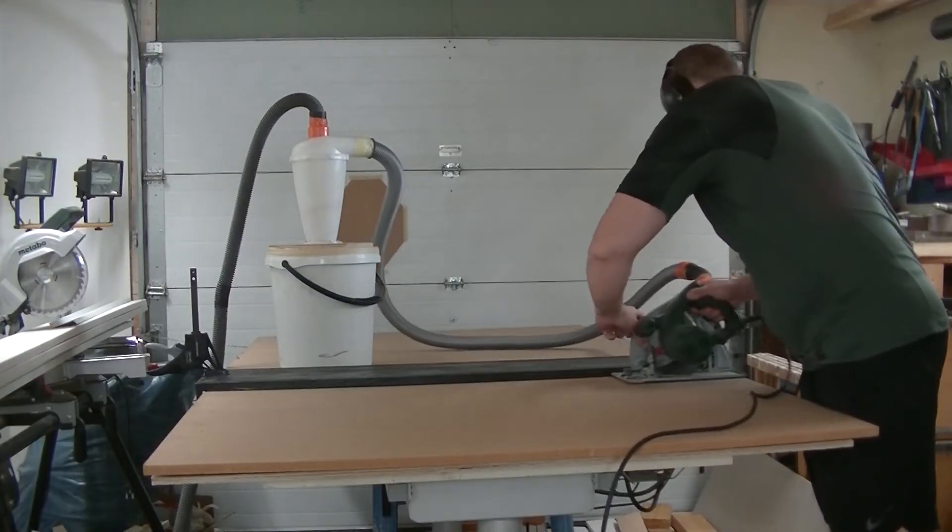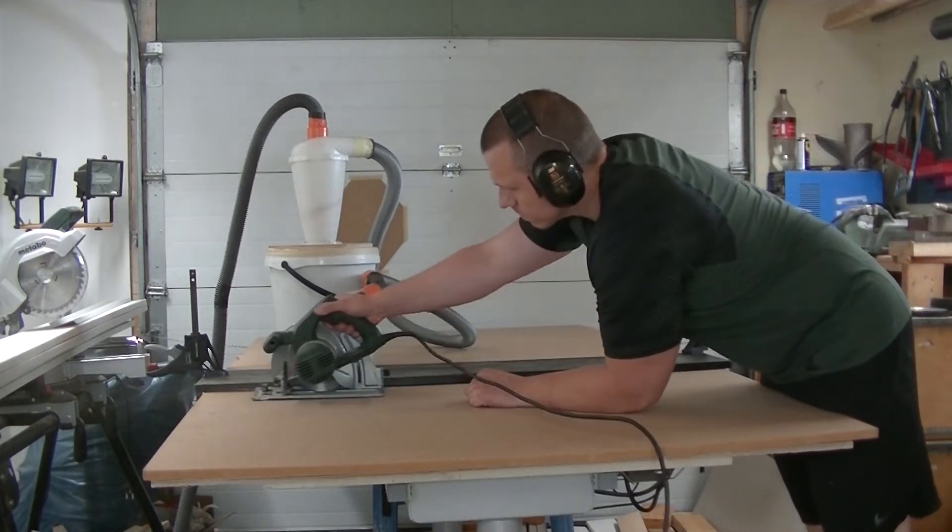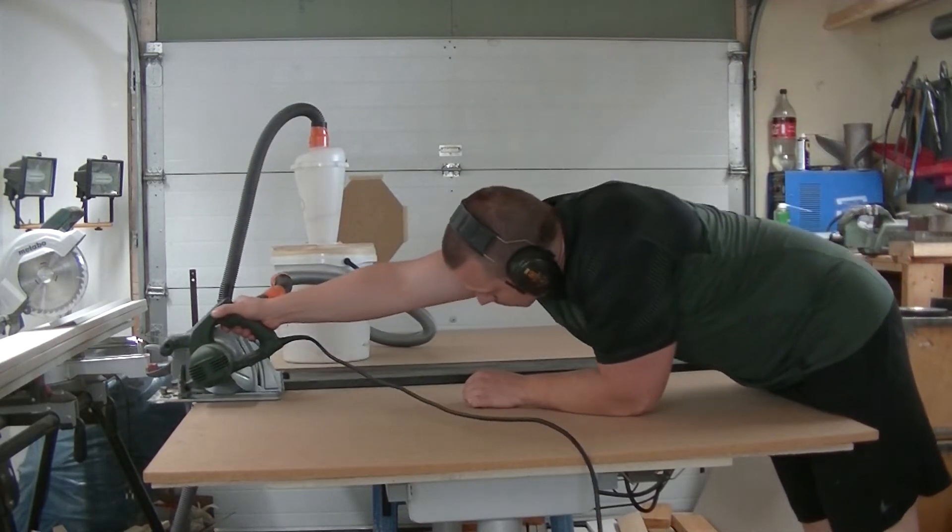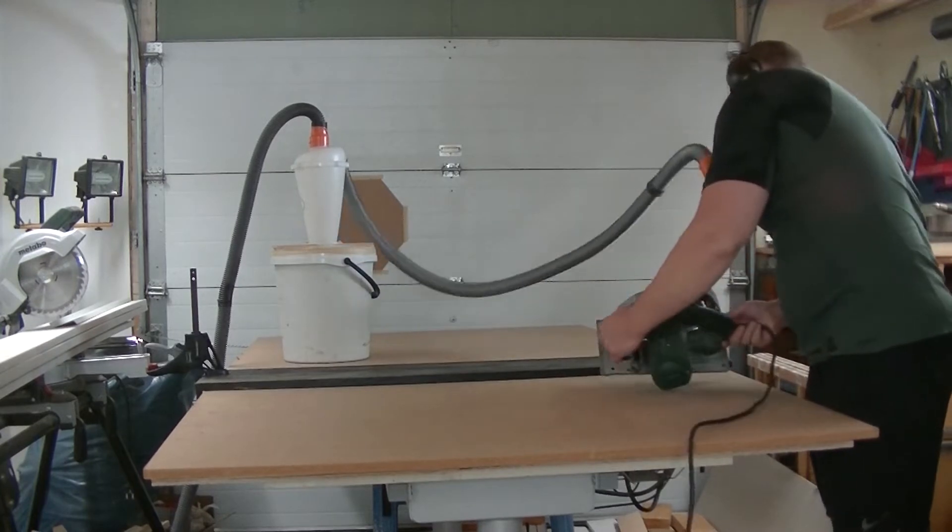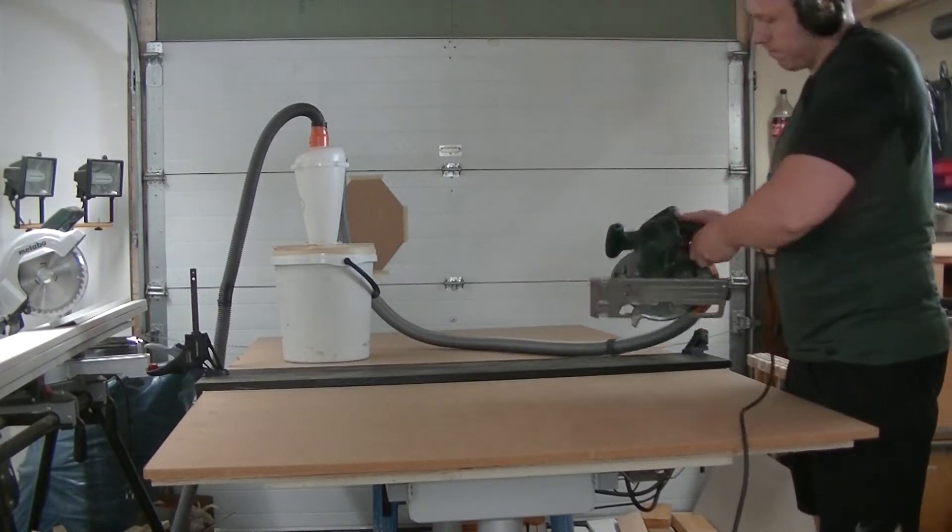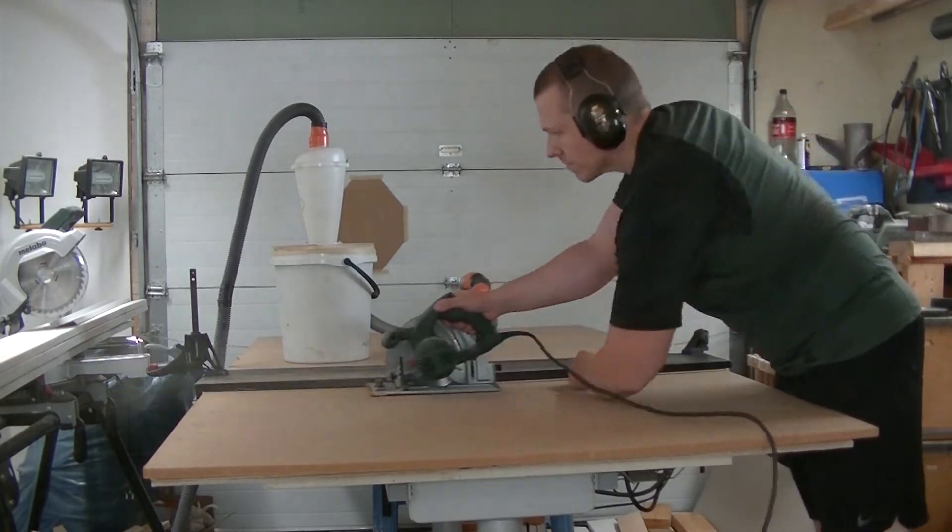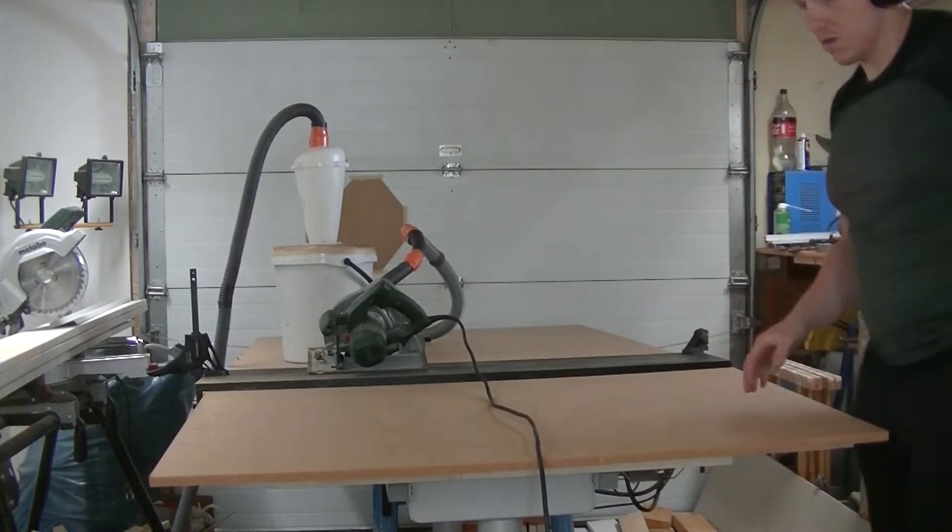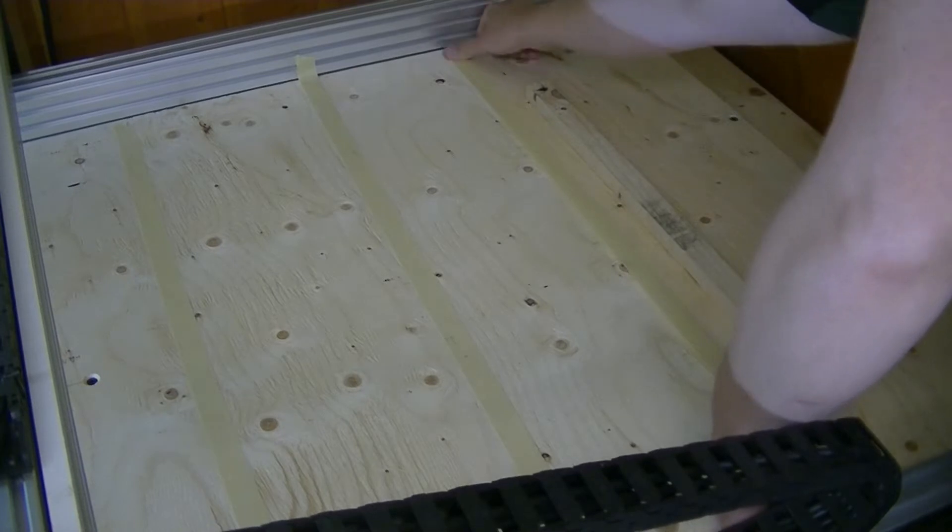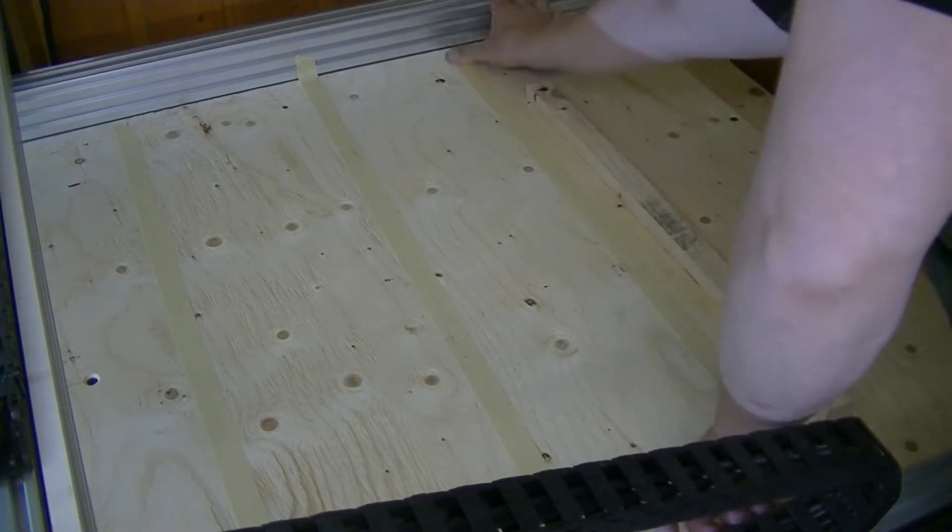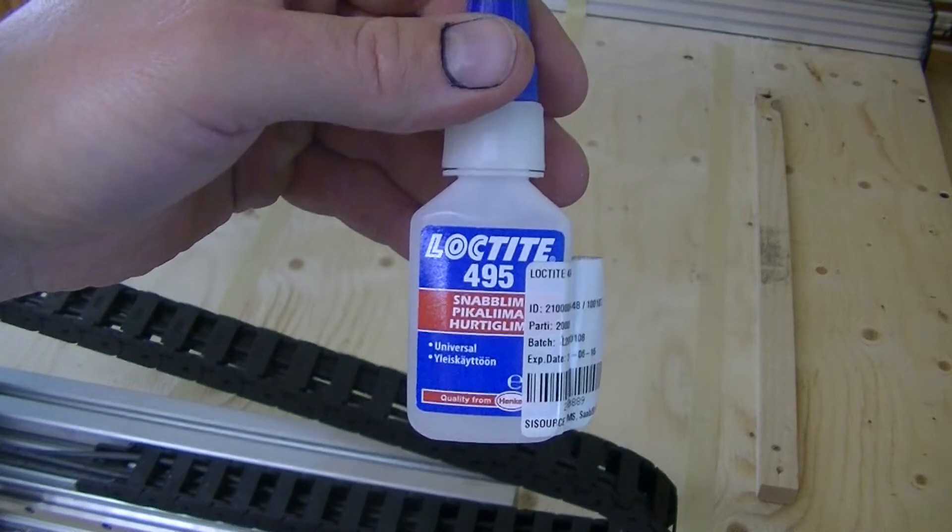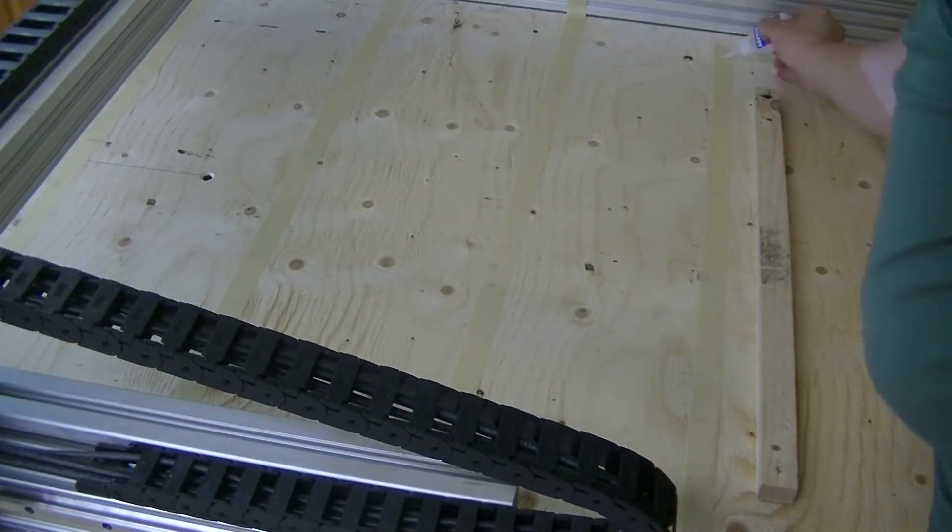The spoilboard itself will be made out of 18 millimeter MDF. To attach the spoilboard to the baseboard, I use a trick I've seen online several times in the last couple of years but I haven't really tried it myself. We use painters tape and super glue to hold it down.